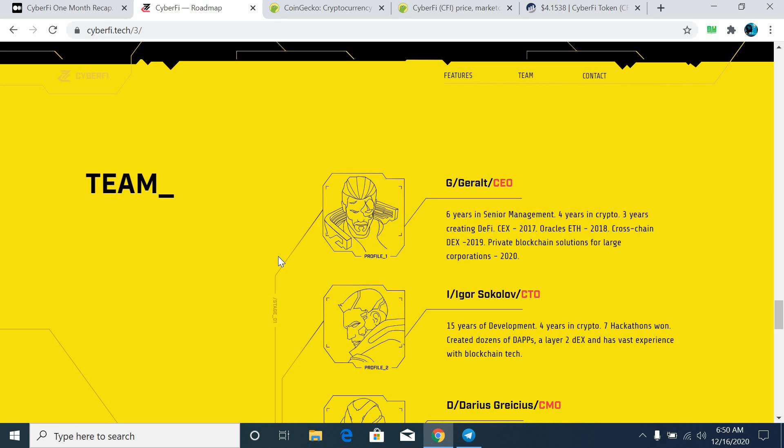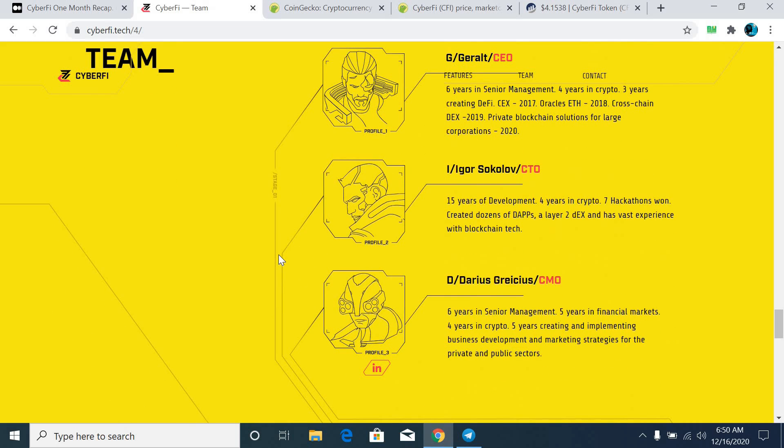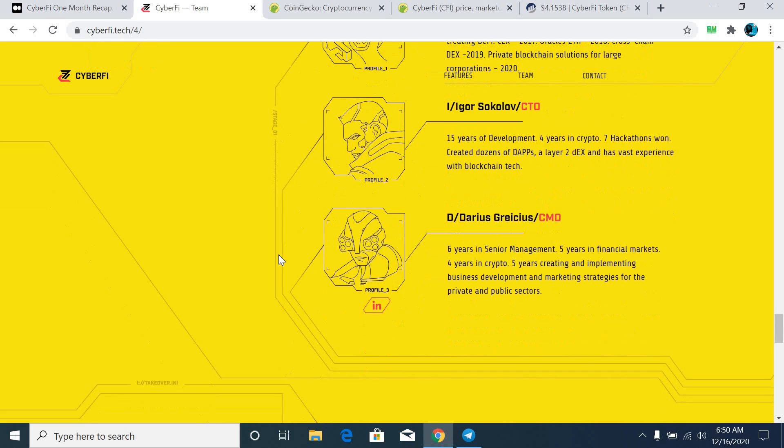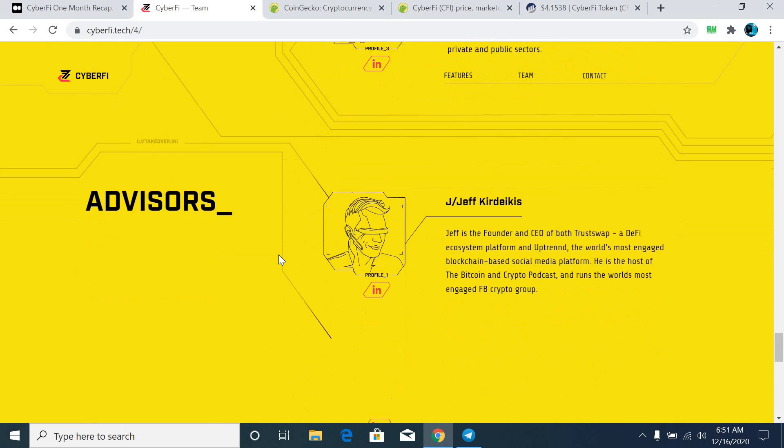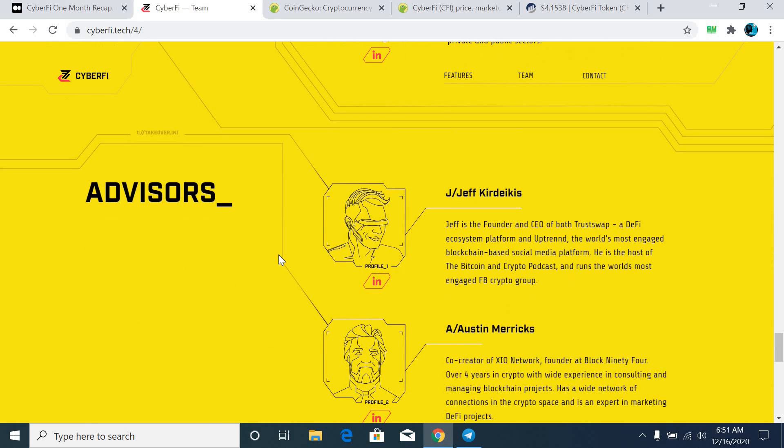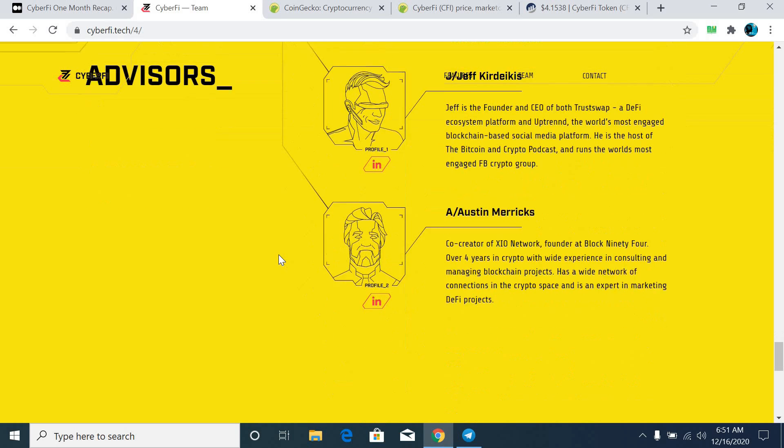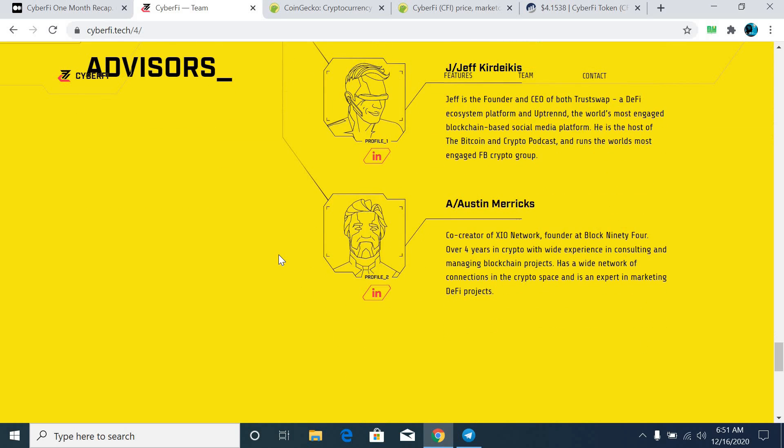And the best thing about the team, you must have to check out the team first of all. As per my own idea, especially about the advisors they have, for example, the XIO team advisor and secondly, the TrustSwap CEO is basically the advisor of the CFI team. So definitely they are going to take this token to top 100 cryptocurrencies very soon.